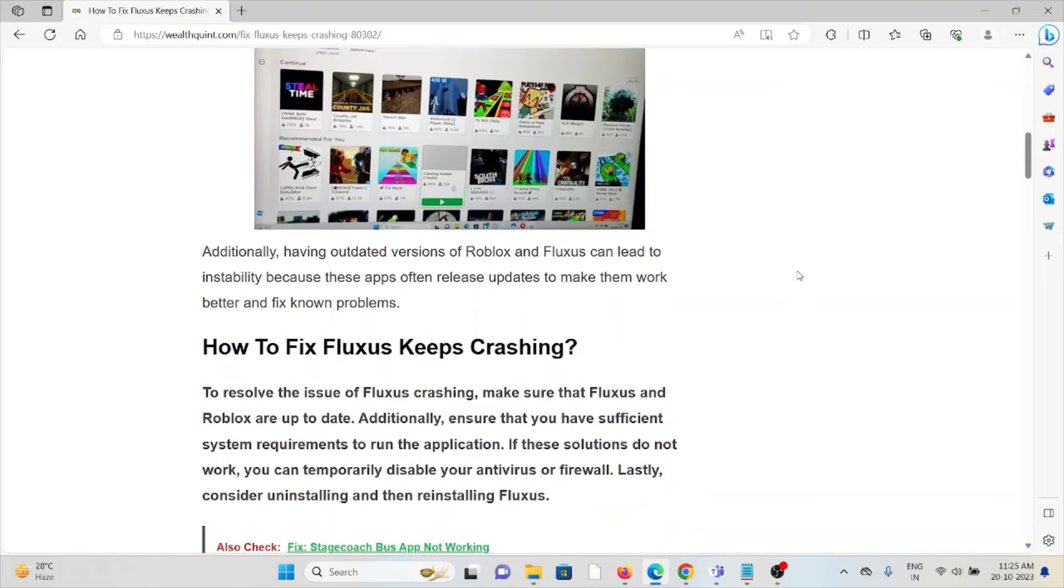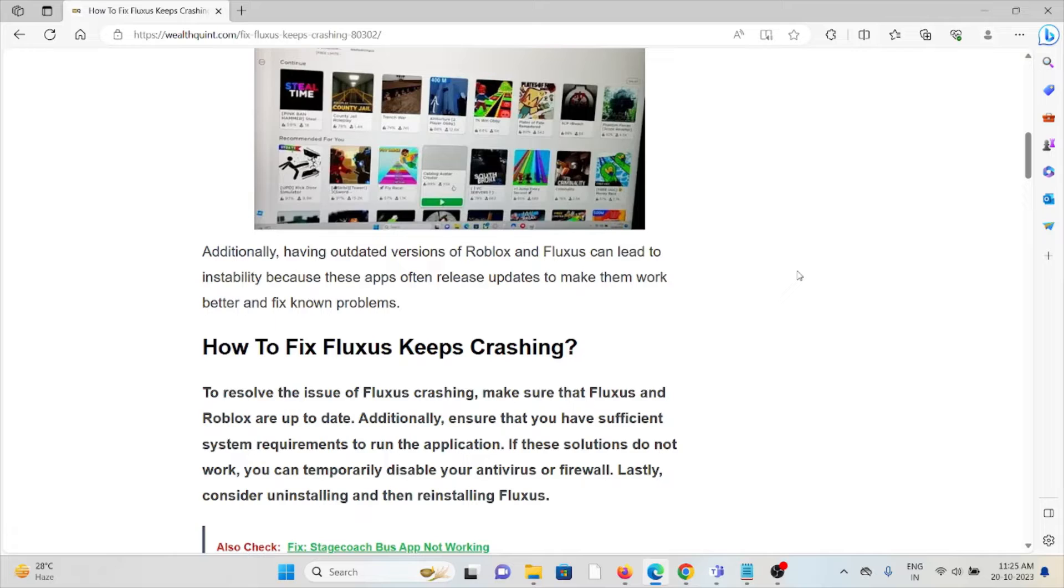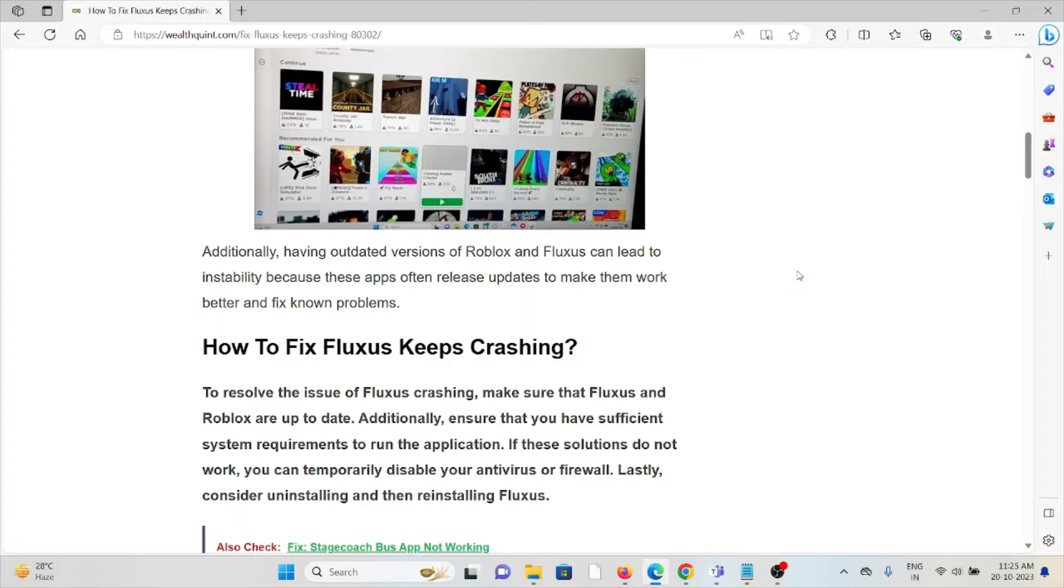Additionally, having outdated versions of Roblox and Fluxus can lead to instability because these apps often release updates to make them work better and fix their own problems.